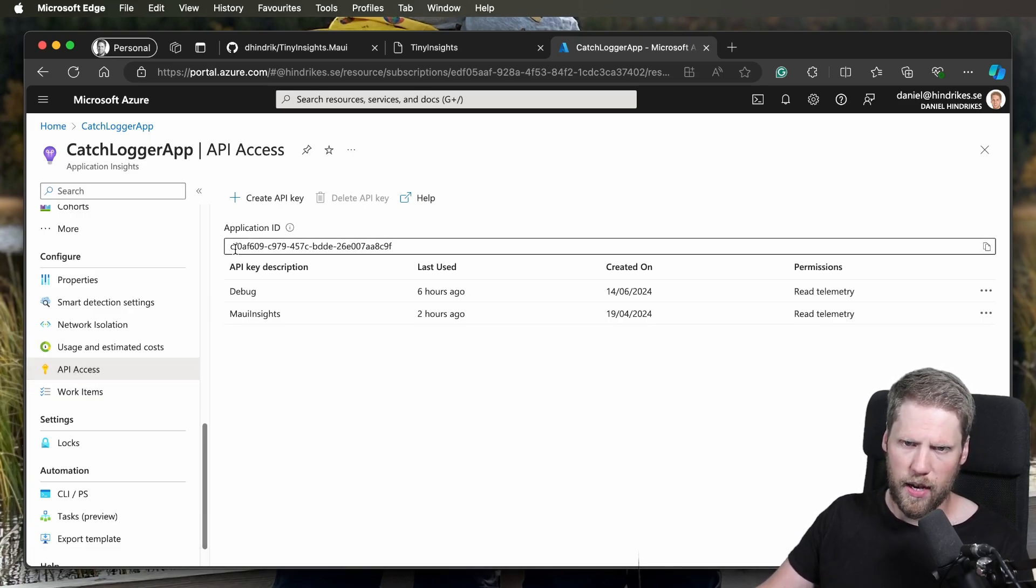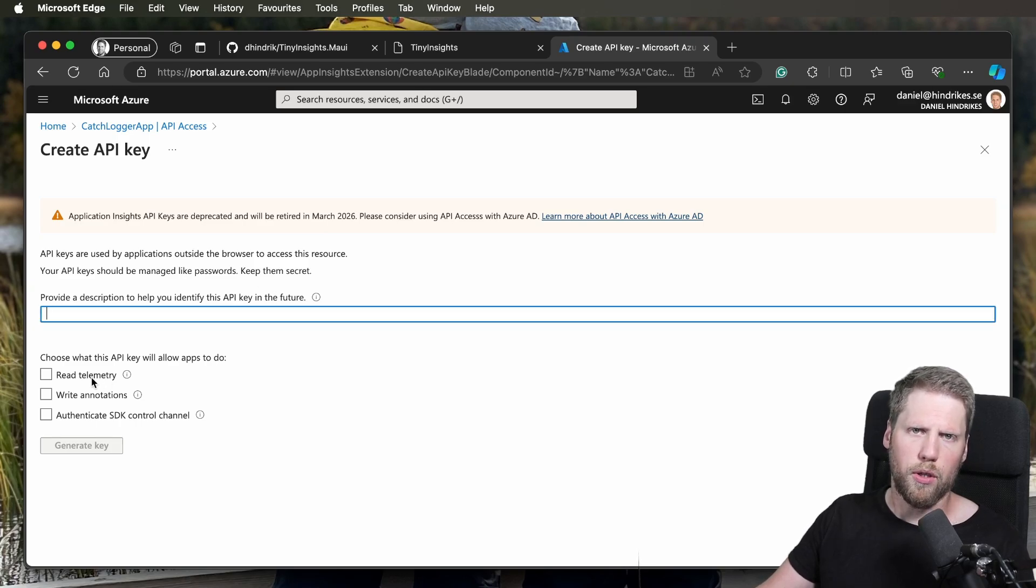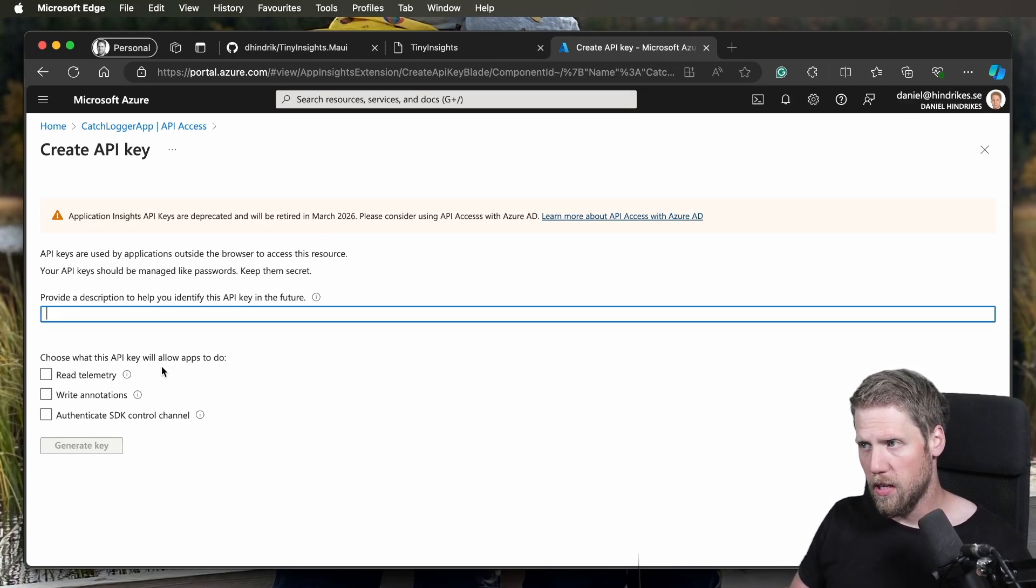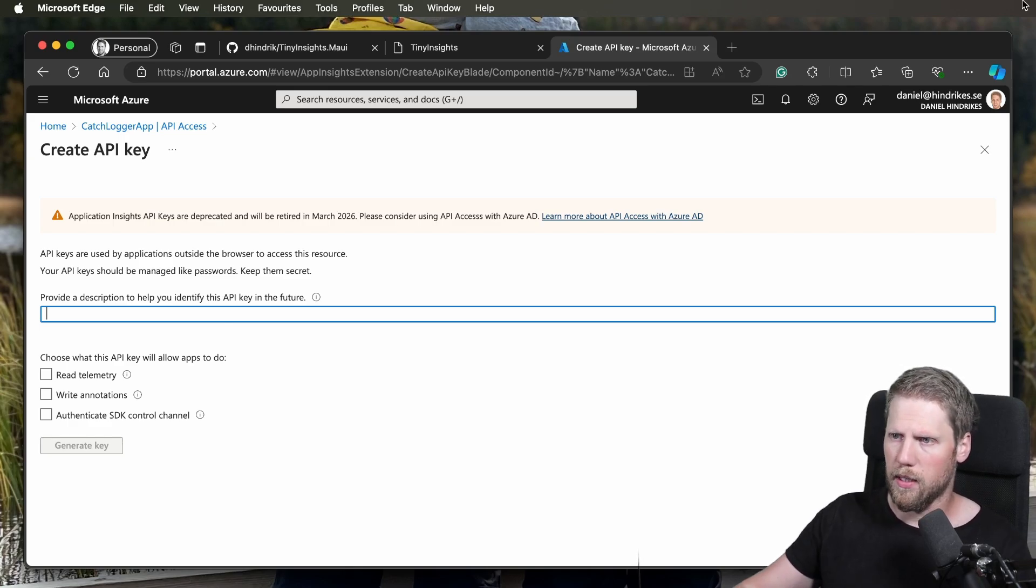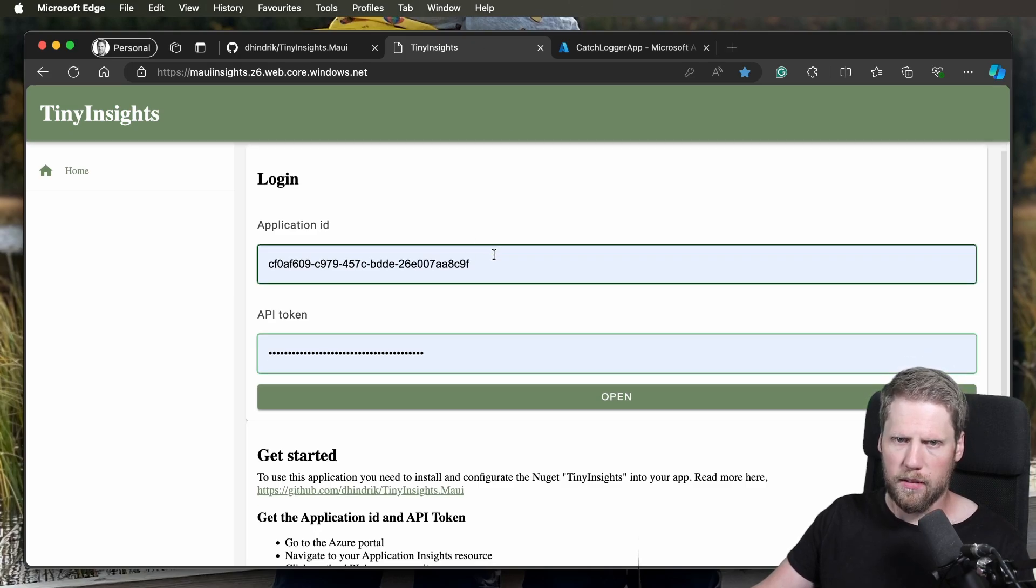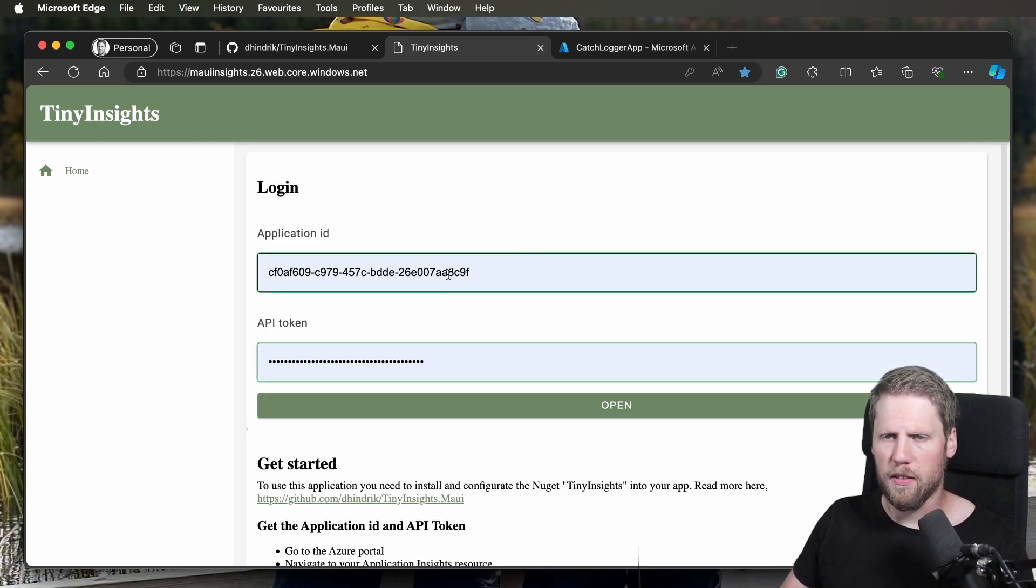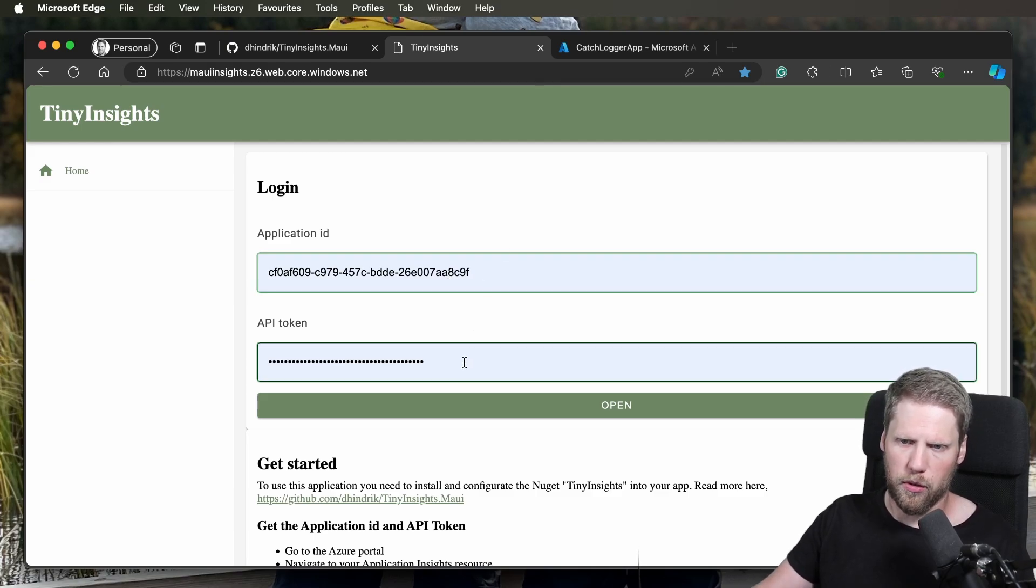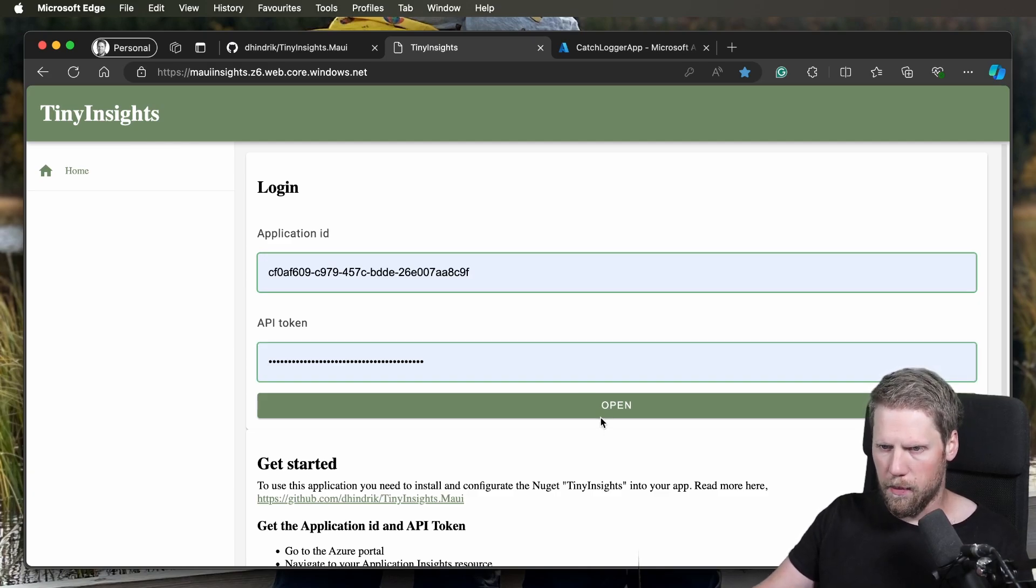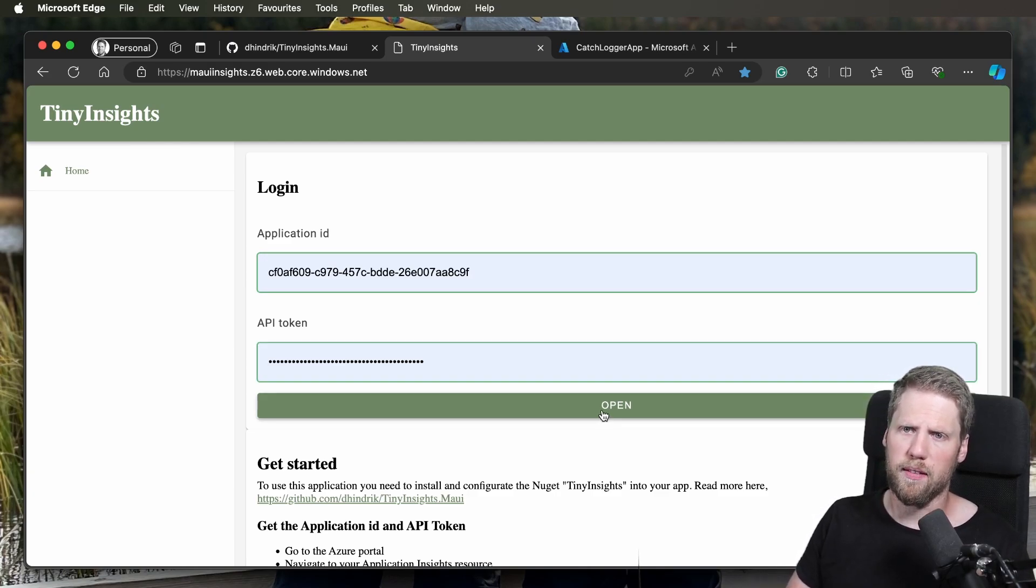Here you have the application ID, and here you can create a token. Just check to read telemetry because I don't need to write anything from this website. In the library we'll use the connection string for handling writing to Application Insights. This form is handled like a form with password, so it will be saved in the browser if you want to. You don't have to get the API token every time.